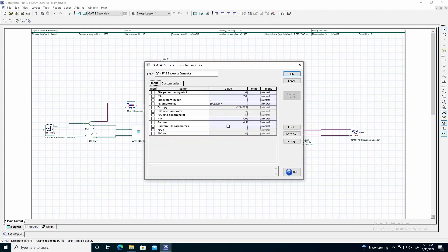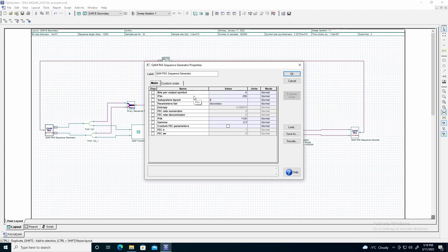Here we will define the properties of the sequence generator. We will define bits per output symbol to be 6, as this correlates with the 64 QAM format. PSN defines the number of symbols in each codeword, which we will define as 256. This means that the output Emory symbol sequence will be a multiple of 256.